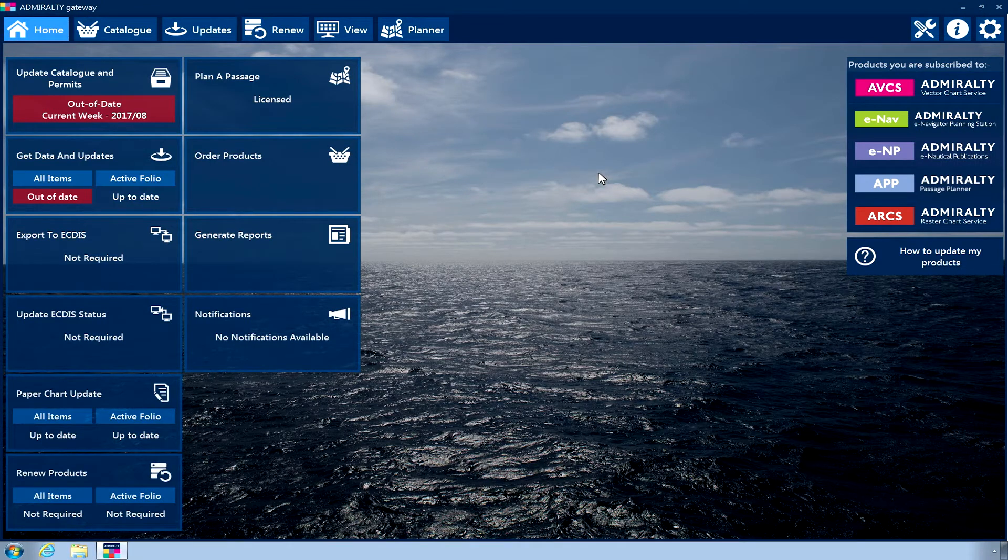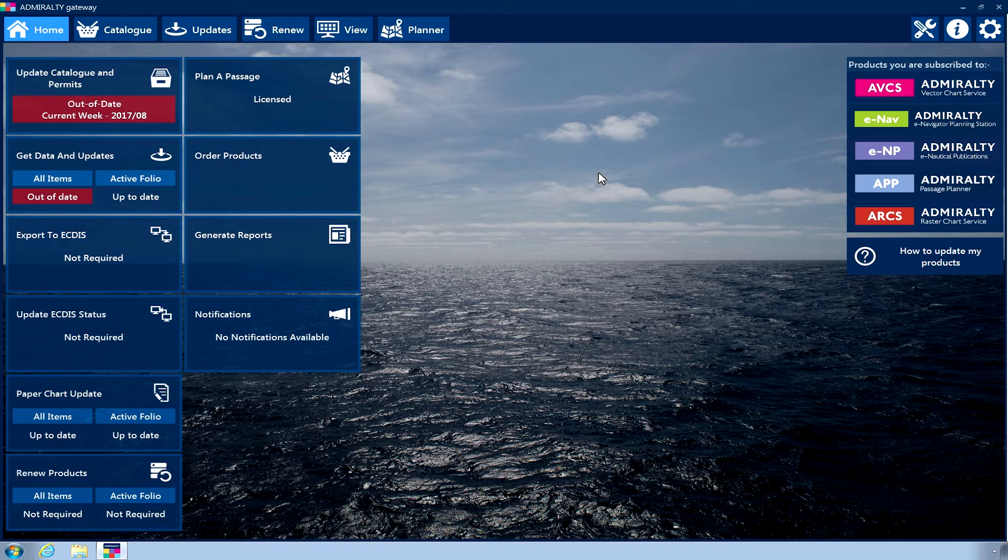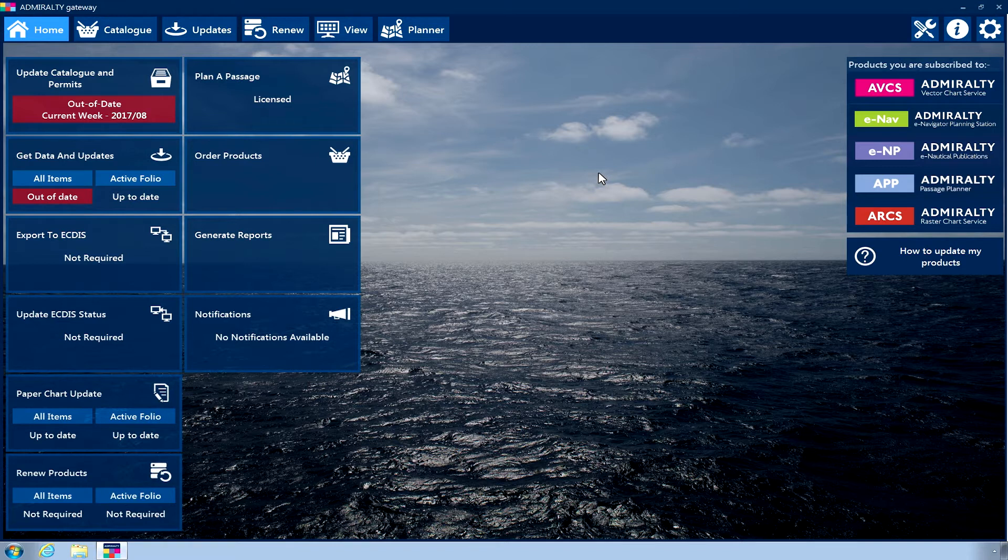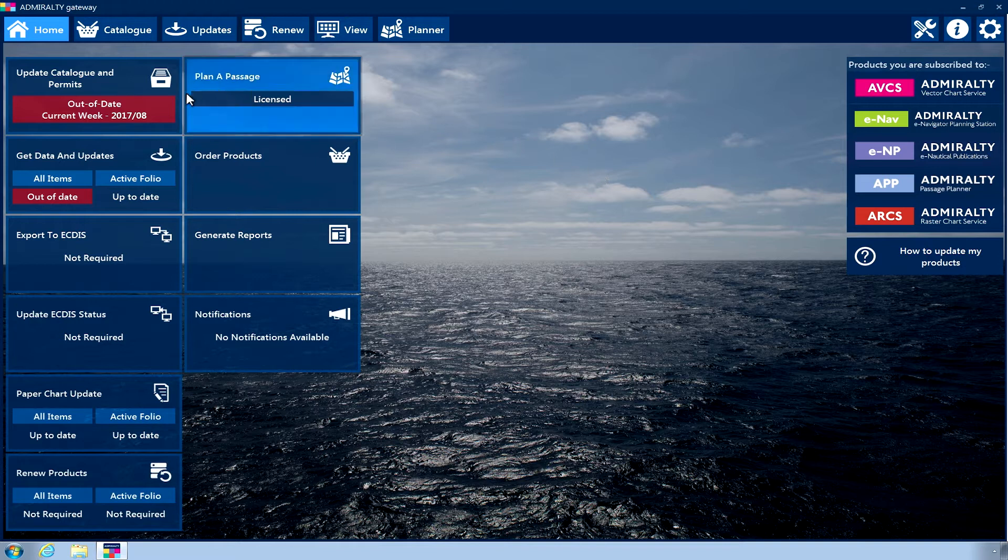Users of the Admiralty ENP Reader, Admiralty E-Navigator Planning Station, and Admiralty Passage Planner can update their catalogue and permits using the Internet from within the application.